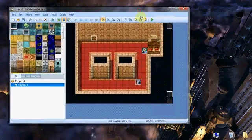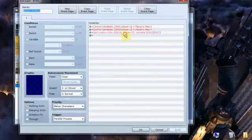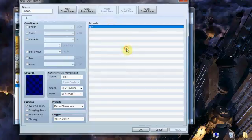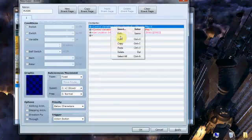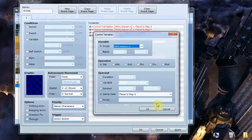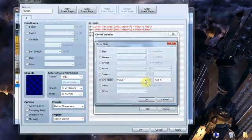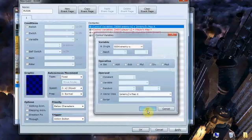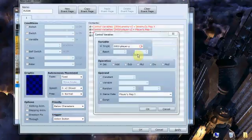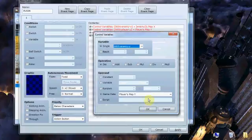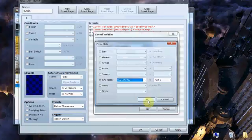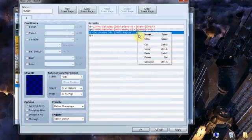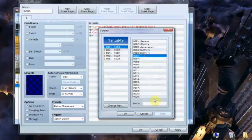And here we go. Now we're going to create an event, much like this one, that gathers the enemy's information. So we'll just copy and paste that into here and adjust these accordingly. Enemy X and enemy Y. And here we go. And enemy region.